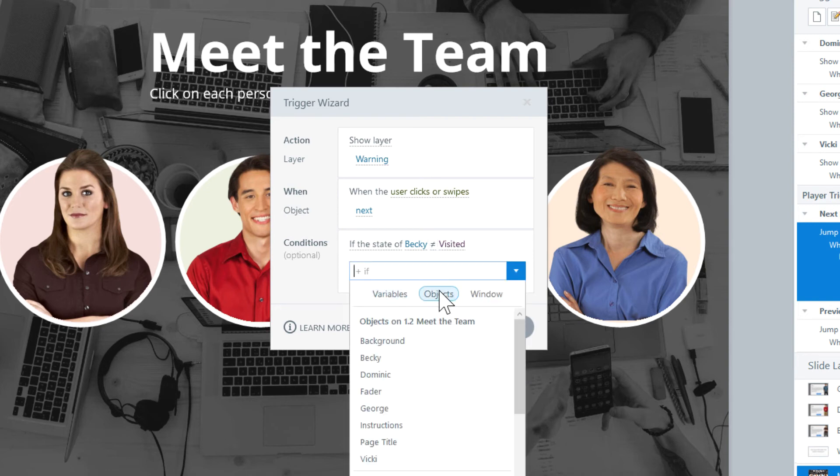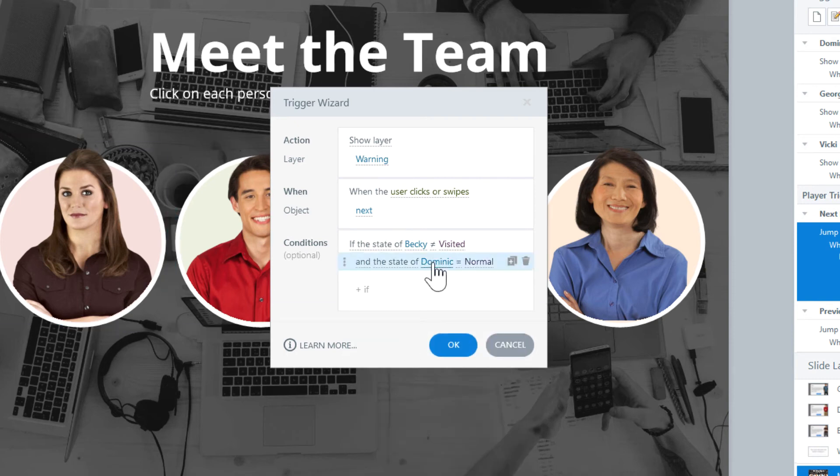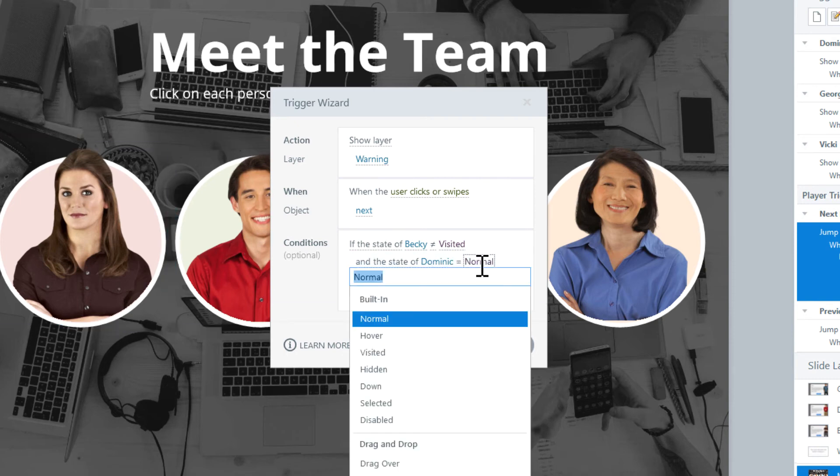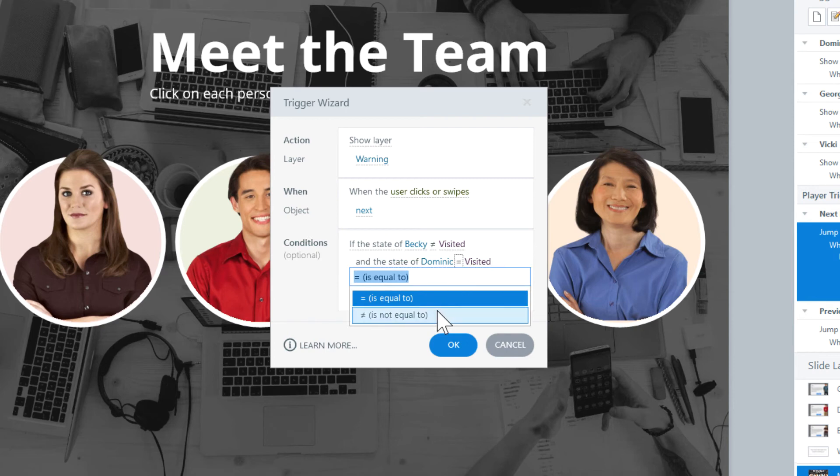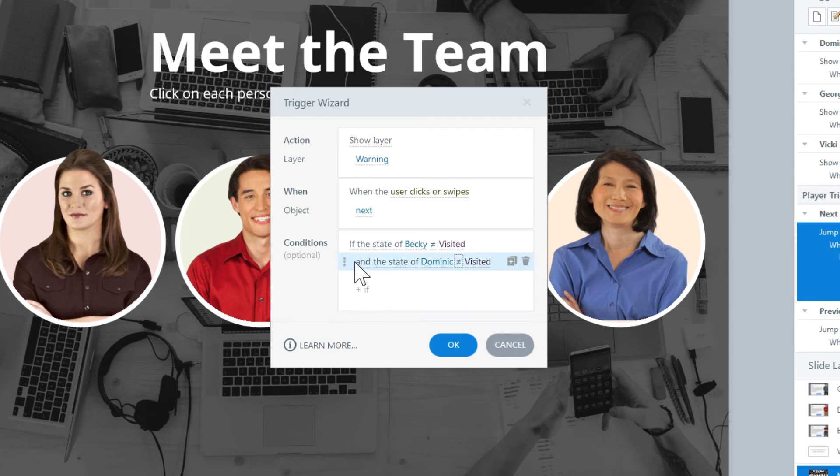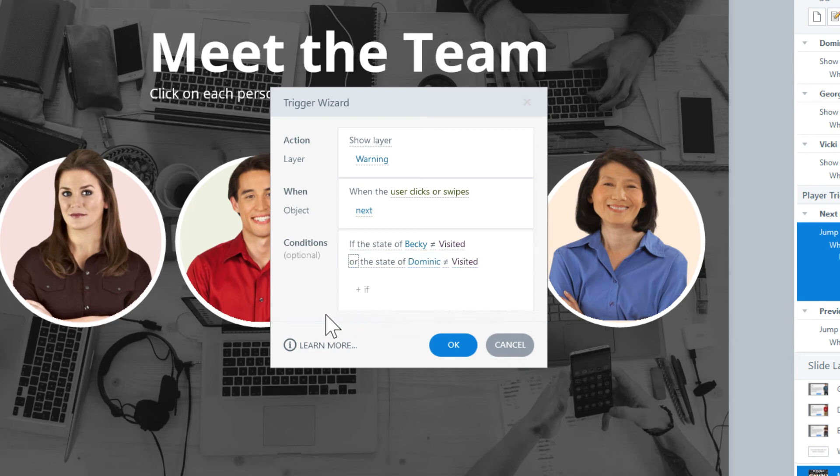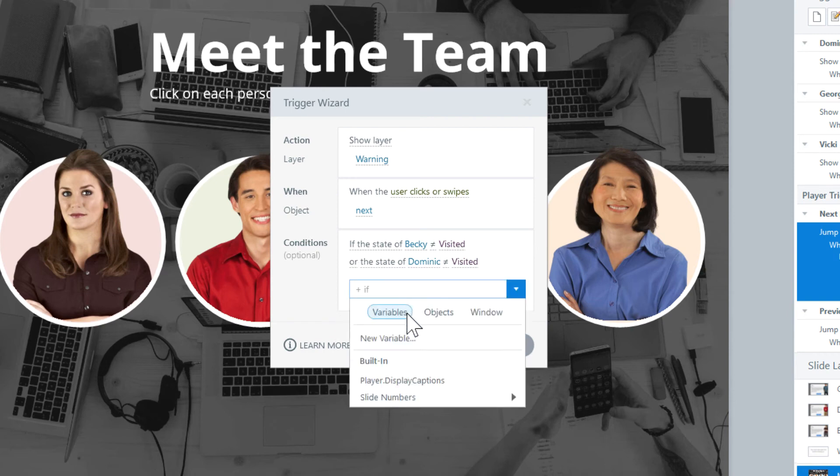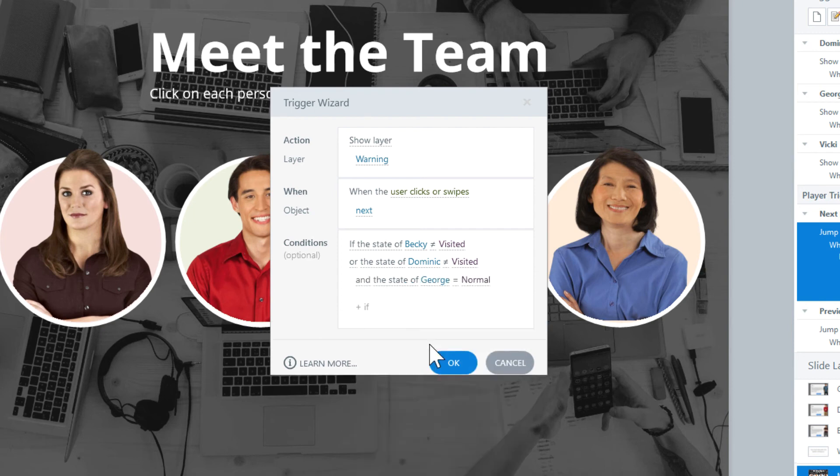Let's repeat this for Dominic and add a new conditional. Change the state to visited, and then the equal sign to not equal to. We have a problem if we keep the keyword AND. Becky and Dominic would both need to be visited for this trigger to happen. What if Becky is visited, but Dominic is not? It would be better if we change this word to OR, meaning that either one of these could be not visited and this trigger will run. Alright, let's repeat the same thing for the other two circles.